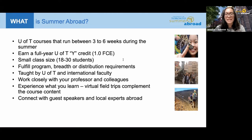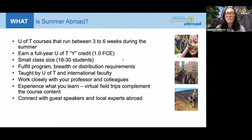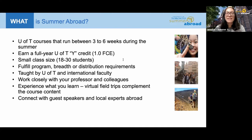Because of the small class size, you have the opportunity to work closely with your professor and colleagues. Summer Abroad courses are unique in that they're designed to include experiences like virtual field trips and guest speakers that connect you with the course content. You're really experiencing what you're learning, and this allows you to connect with local experts and speakers abroad to gain an international perspective on your course content.